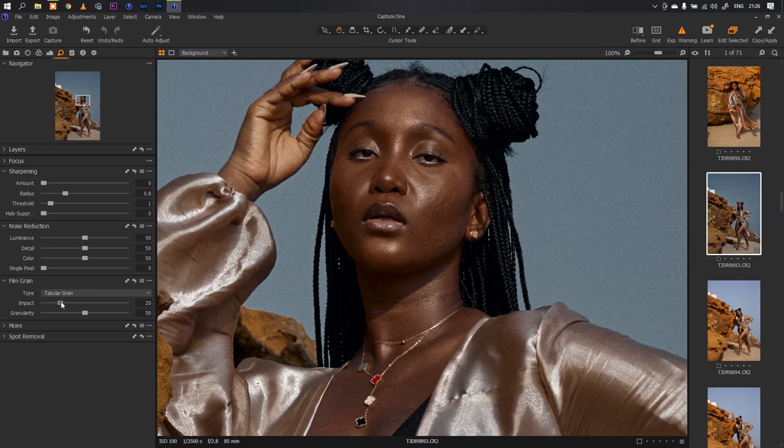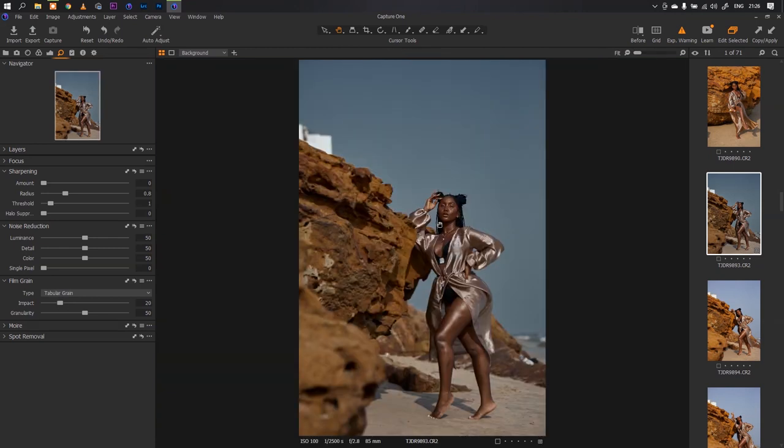Then I'll increase the tabular grain so that I get a bit of noise in this image, and this is how I will color grade here in Capture One.